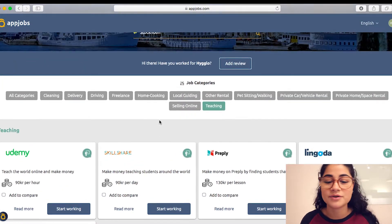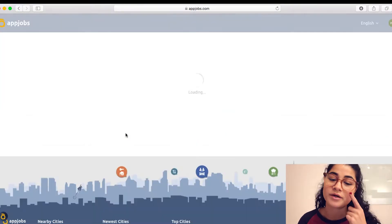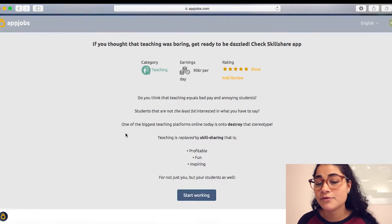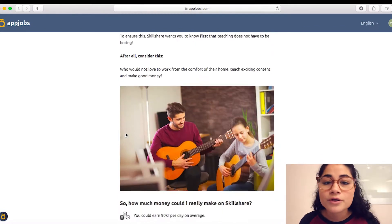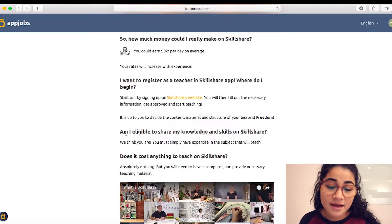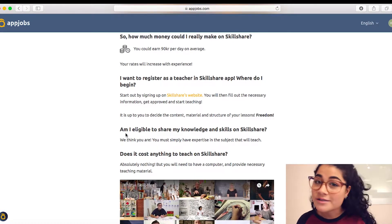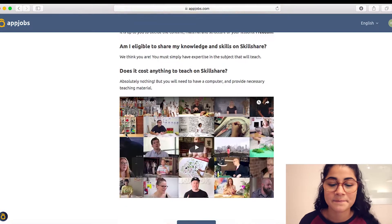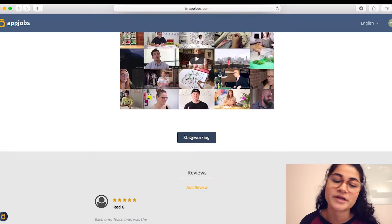When you're on the website you can actually click on the company's name and then you can see a bit of information — everything you need to know before you start working: how much money can you get, are you eligible, does it cost something. So everything is there. And then down there you can just click on 'start working'.